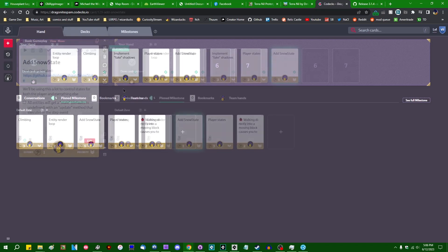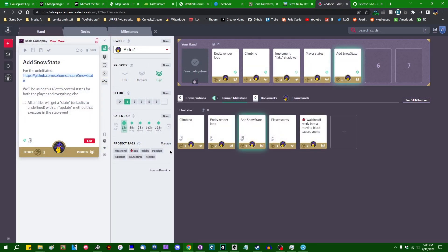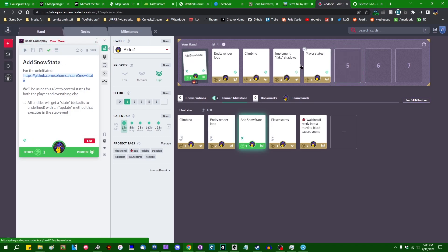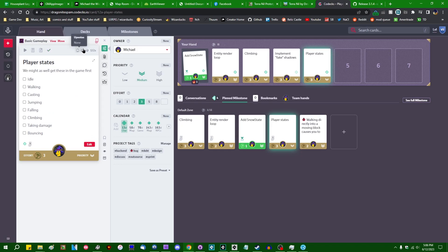Just want to set the record straight on that. So I can archive this. Can I not? How do I archive cards? I feel like I'm getting dumber. All right. I'm going to mark that as done. Player states, I'm also going to mark this as done.